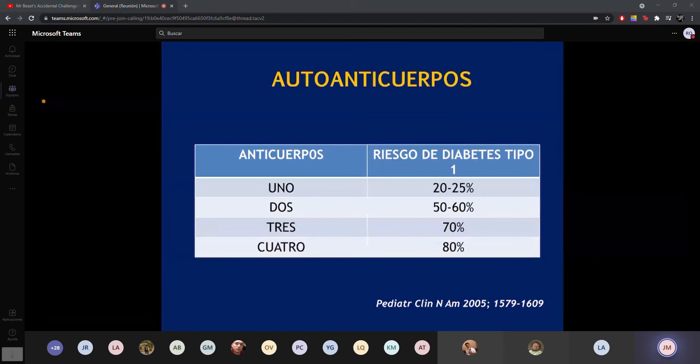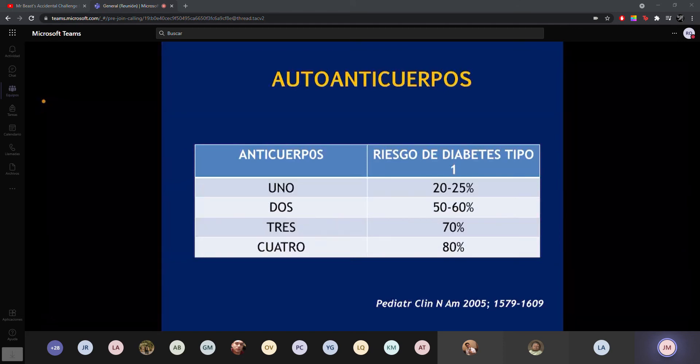Se ha visto que si tengo un anticuerpo, por ejemplo anti-insulina, anti-GAD o anti-islotes, tengo un 25% de desarrollar diabetes. En cambio, si tengo dos tipos, el riesgo aumenta a un 50-60%. Si tengo tres tipos de anticuerpos, hasta un 70%; si tengo cuatro o más, hasta un 80%. Conclusión: entre más anticuerpos presente, significa que mi sistema inmune está más desregulado y por lo tanto mi riesgo aumentará de padecer diabetes.